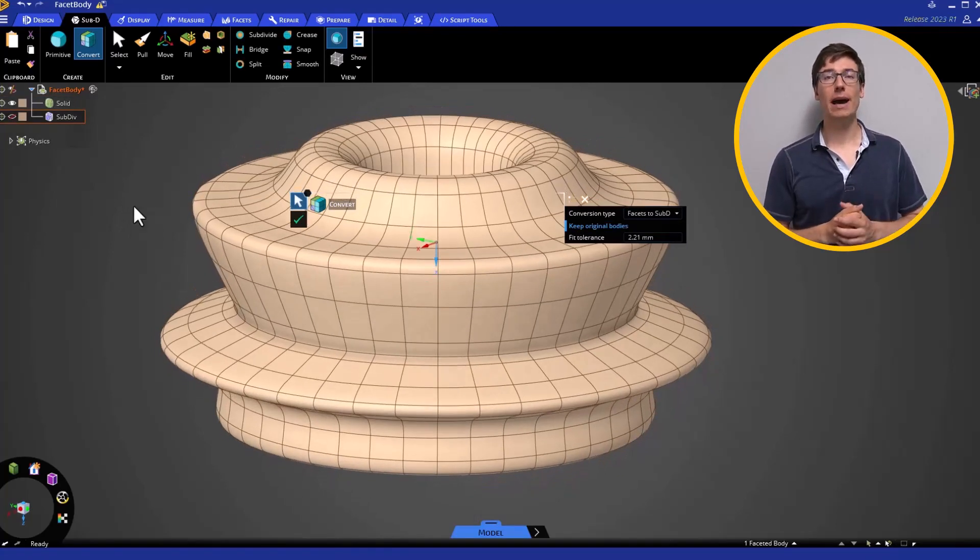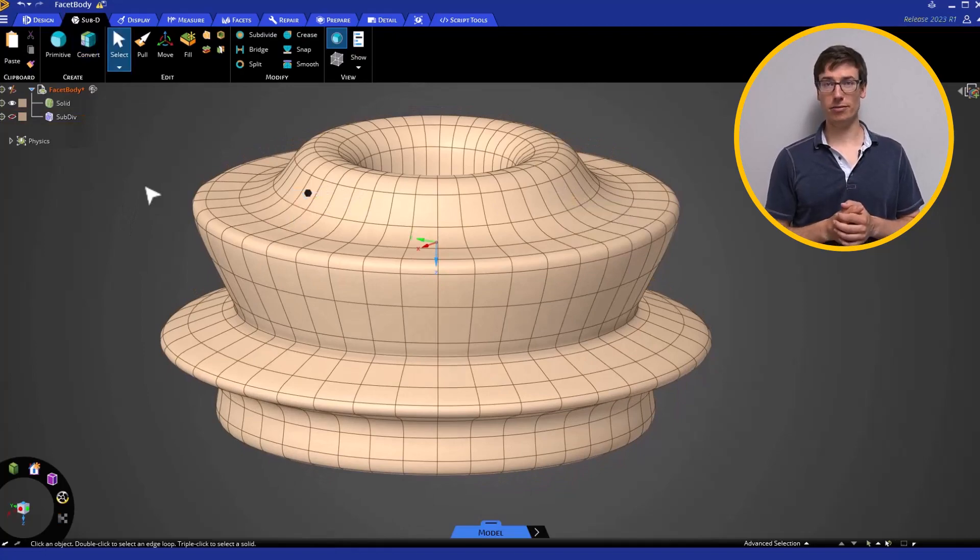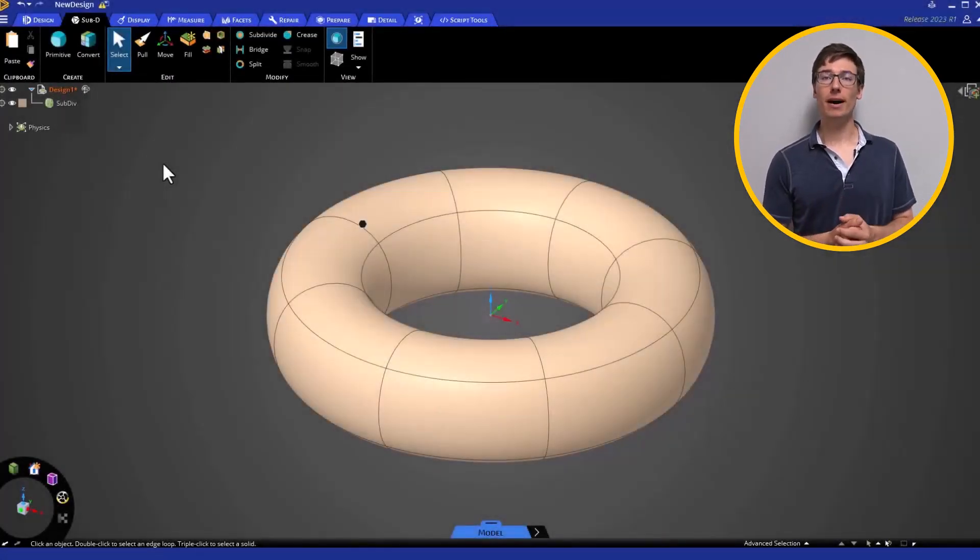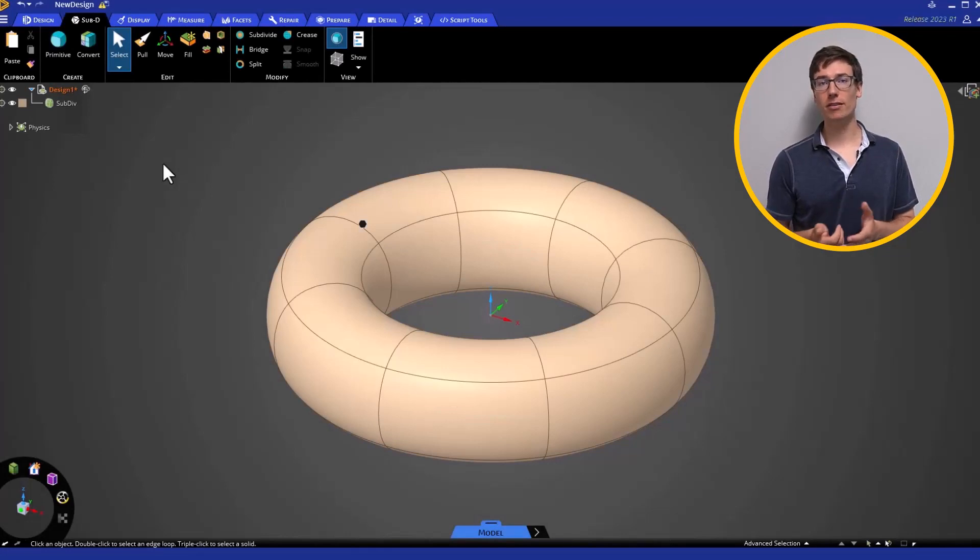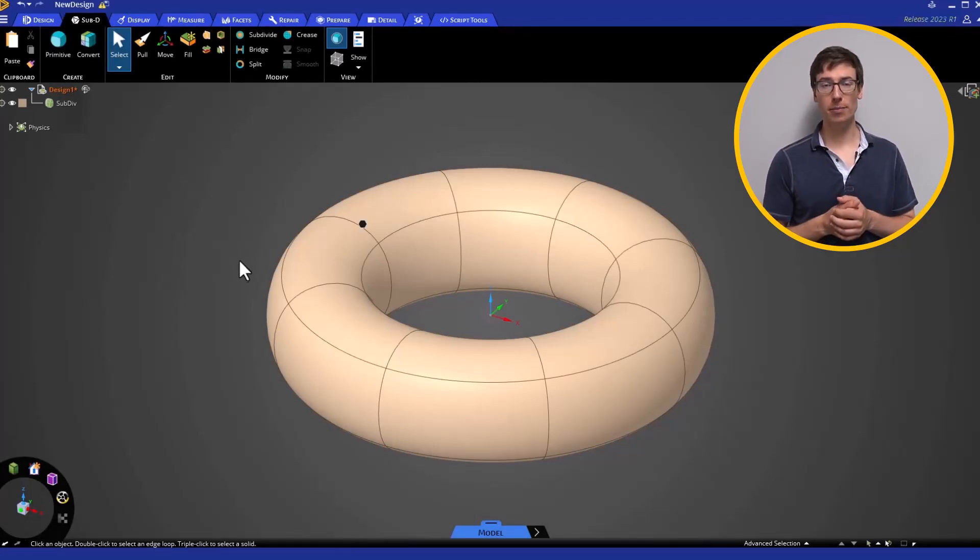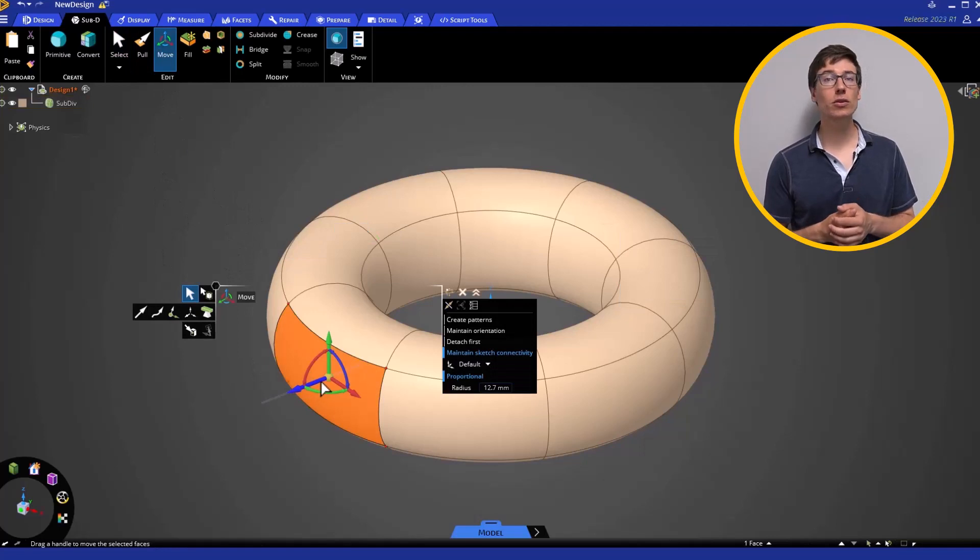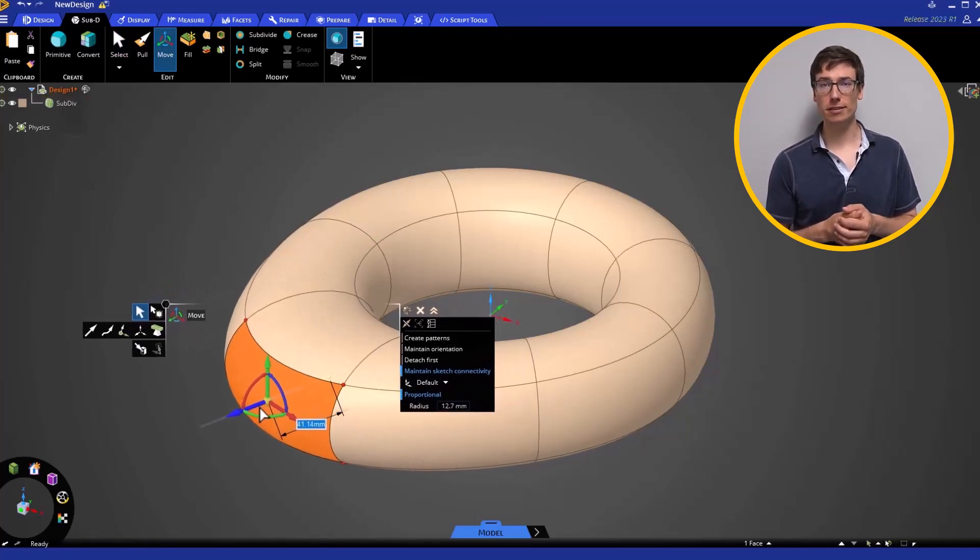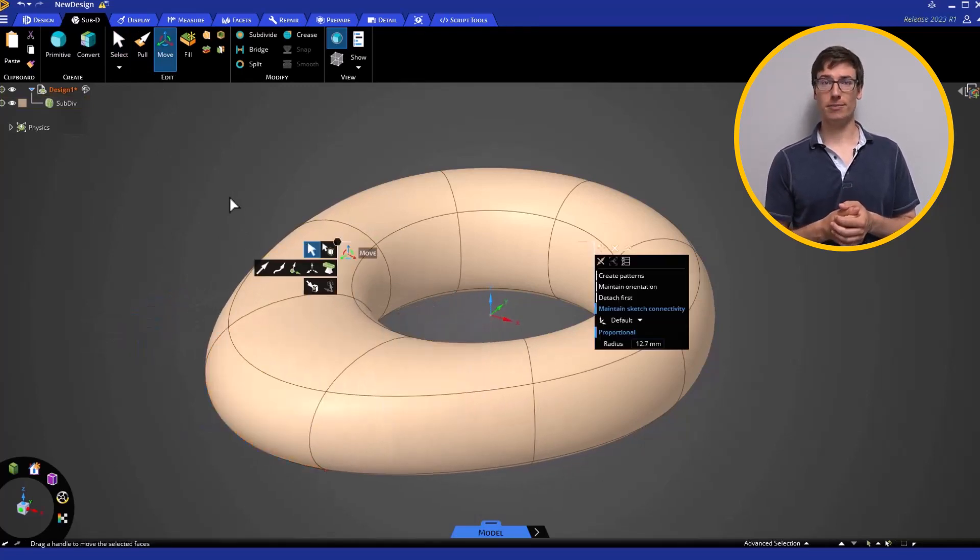Let's backtrack to making a Primitive. With a SubD body, you can use the geometry editing tools of Discovery as you would a normal solid body. With the Move tool, move the selected edges or faces to change the geometry.